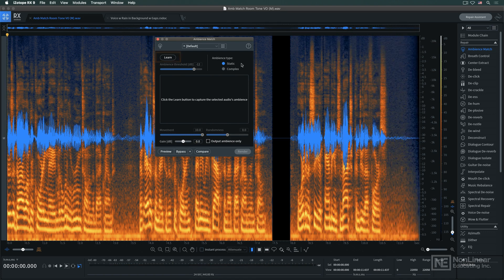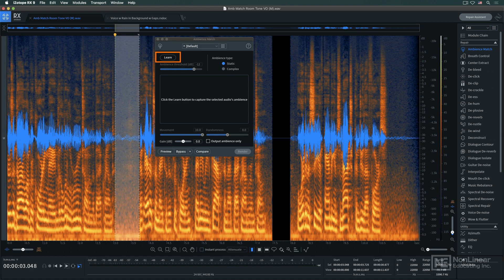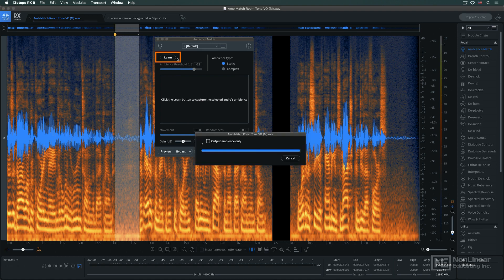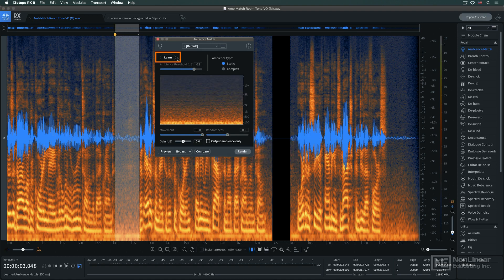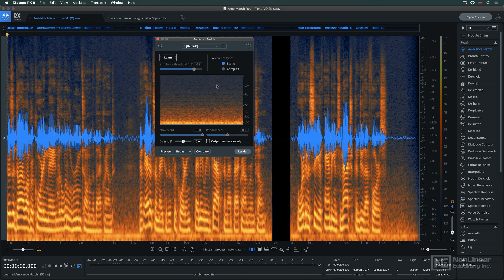Ambience Match has to learn the room tone's sonic signature. I'll select a short section with just room tone, and I'll tell Ambience Match to learn it. Once it's learned the room tone, it can go through a whole long passage, inserting it into any gaps as needed, making quick work of an otherwise tedious part of the editing session.